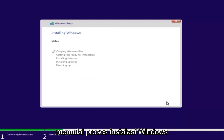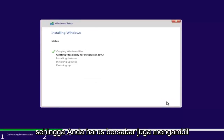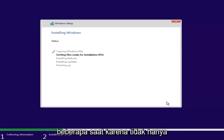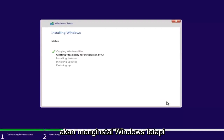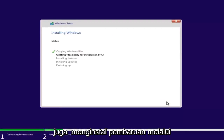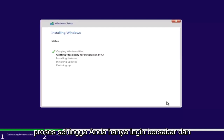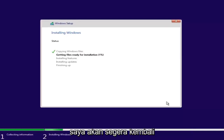And this will begin the Windows installation process, so you have to be patient. This will take a couple of moments because it is not only going to be installing Windows, but also installing updates through the process. So just be patient, and I will be right back.